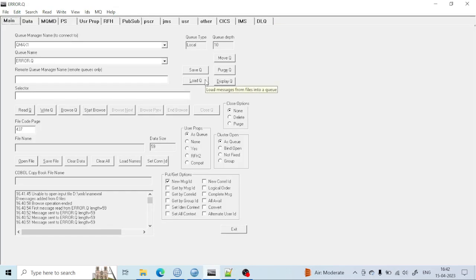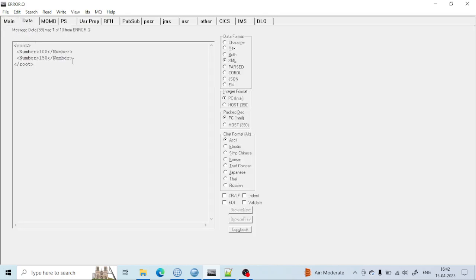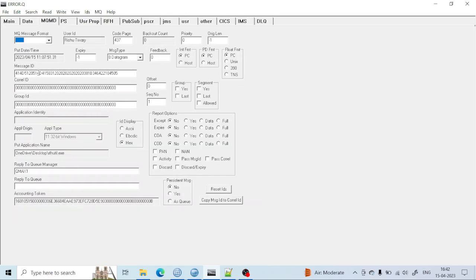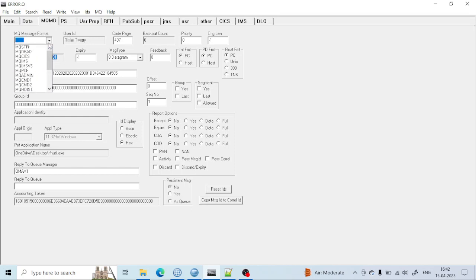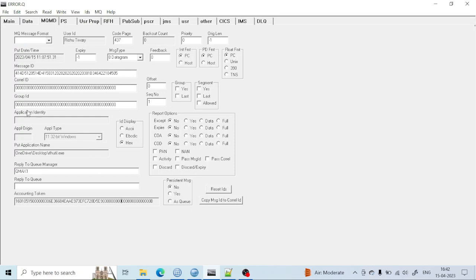You can also see more properties. In the Data section you can see the message data. If you go to MQMD, you can see when the message was put by the application into that queue, the message format, the reply queue name, and many more properties.